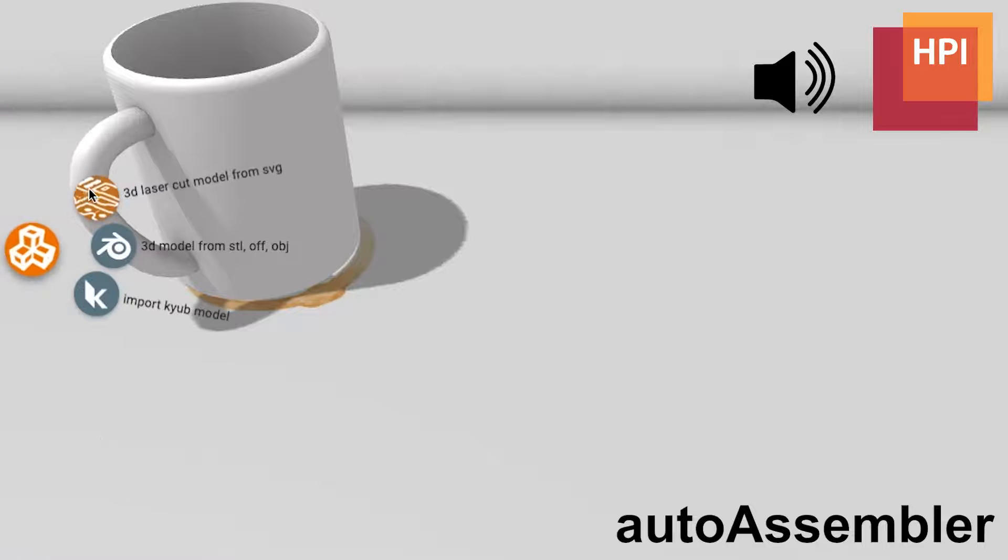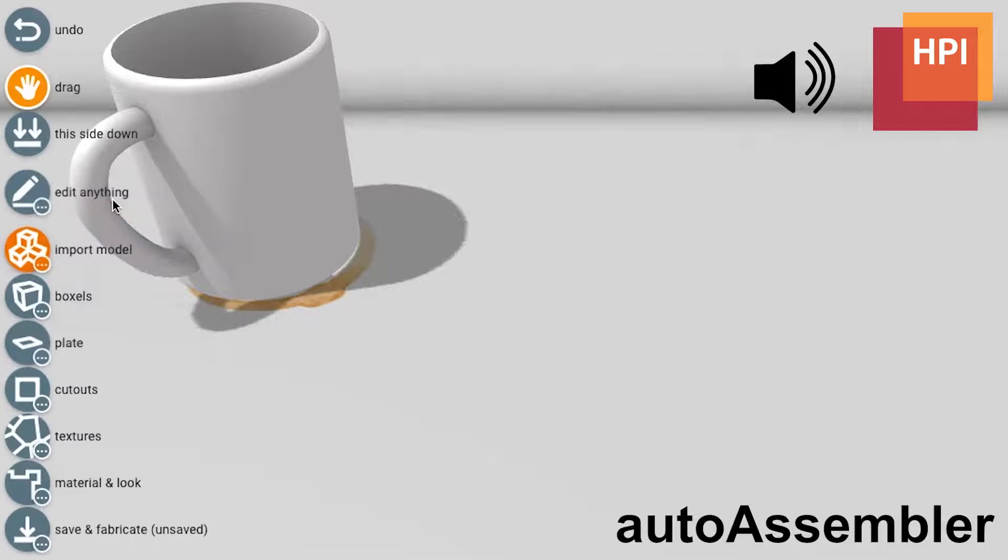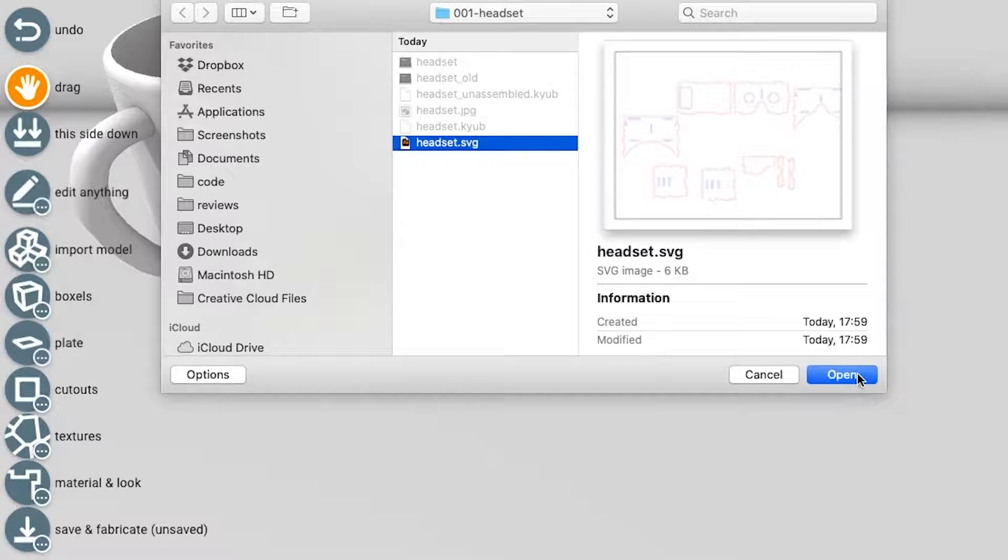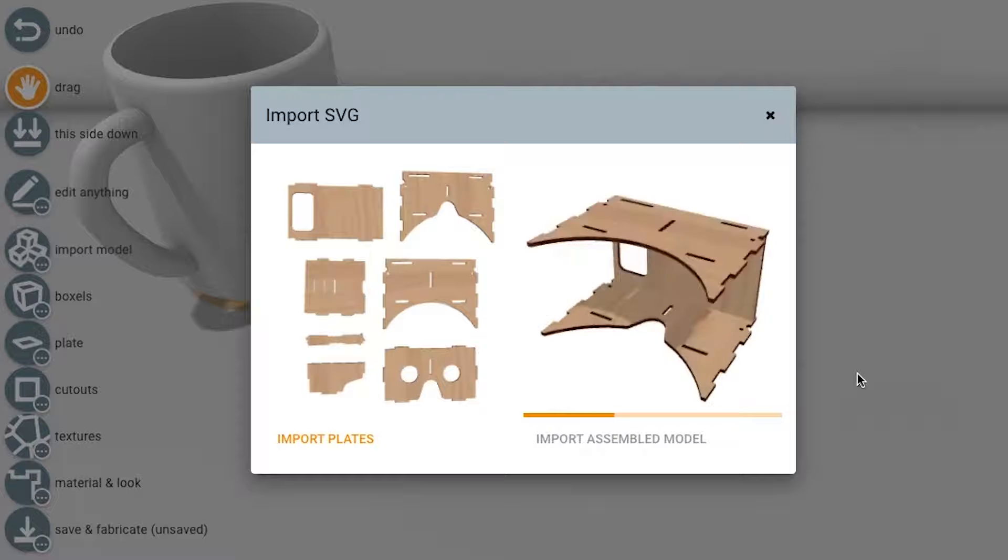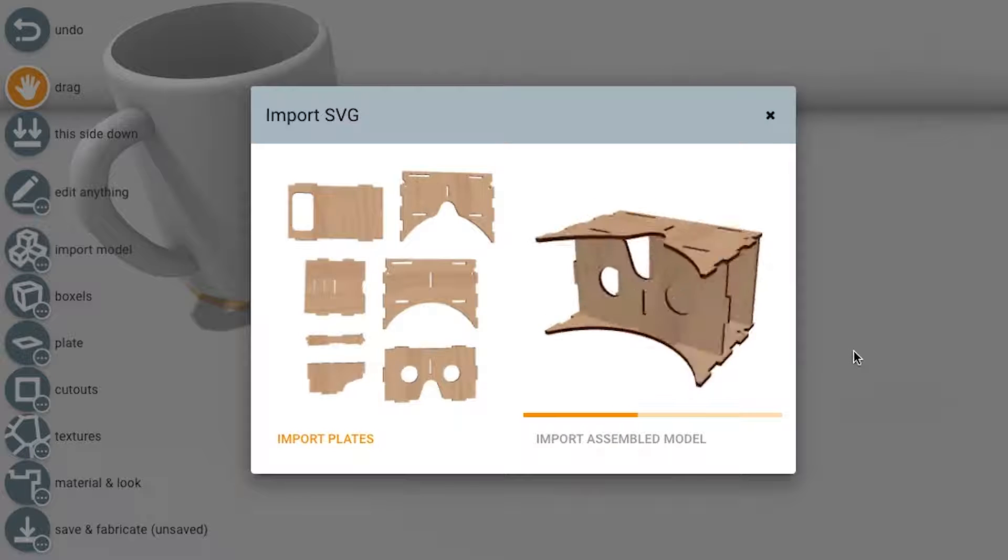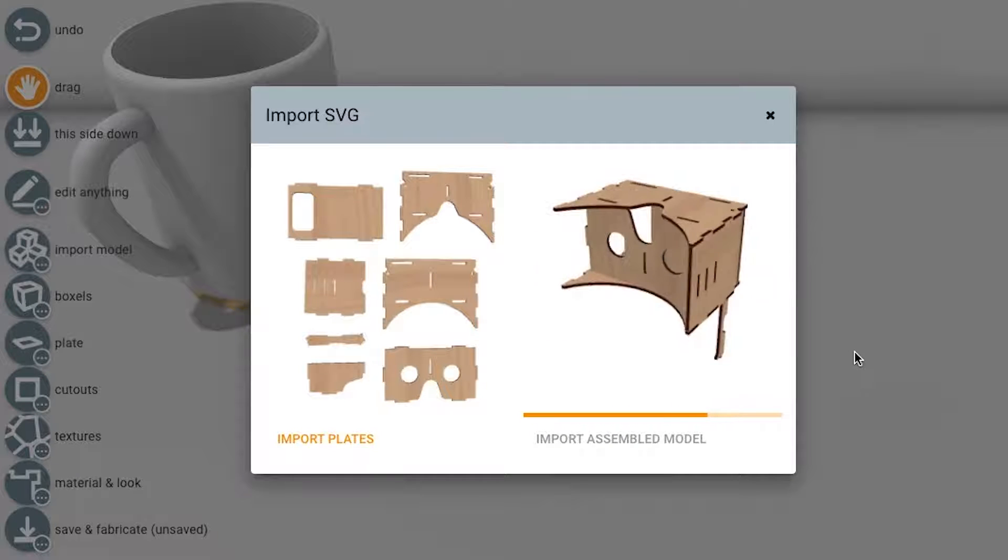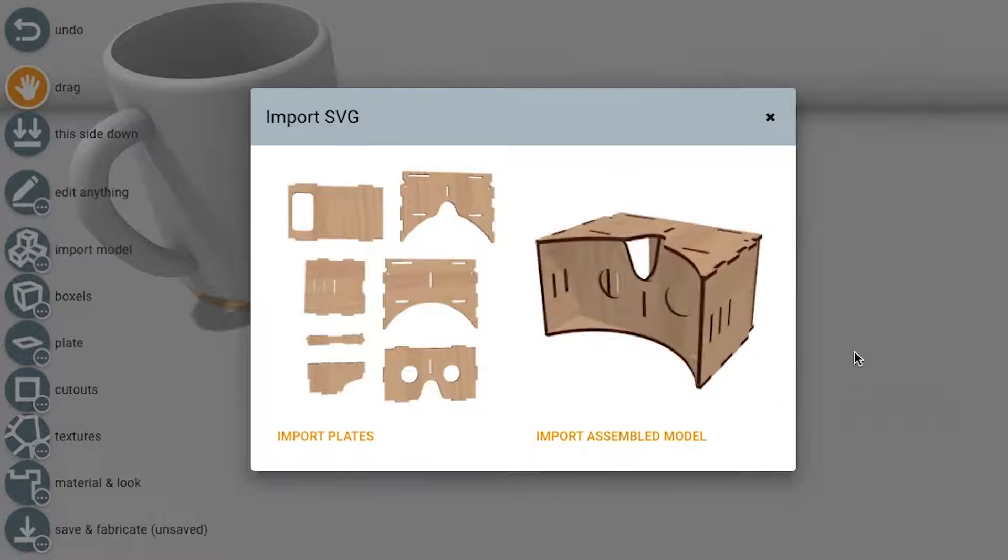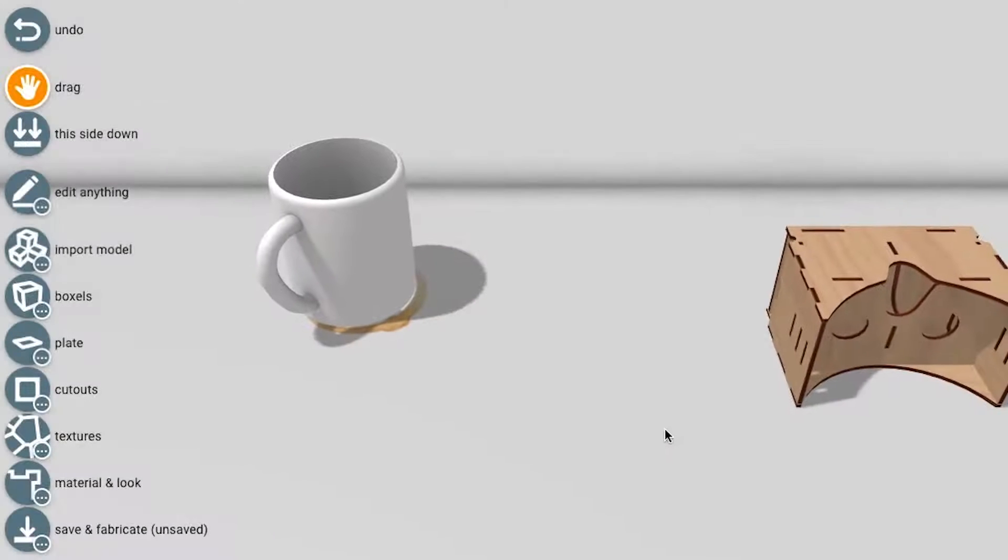AutoAssembler allows users to import 2D cutting plans into a 3D editor, here Cube. AutoAssembler accomplishes the 2D to 3D conversion by searching the exponential space of possibilities in search of the most plausible configuration.